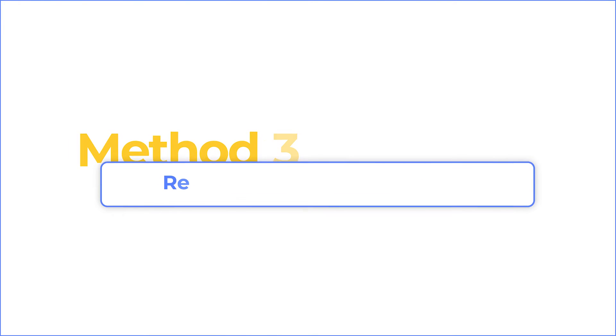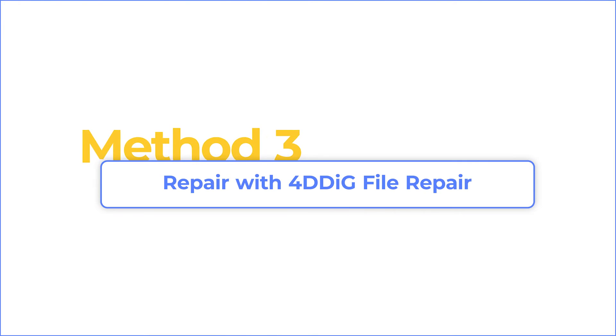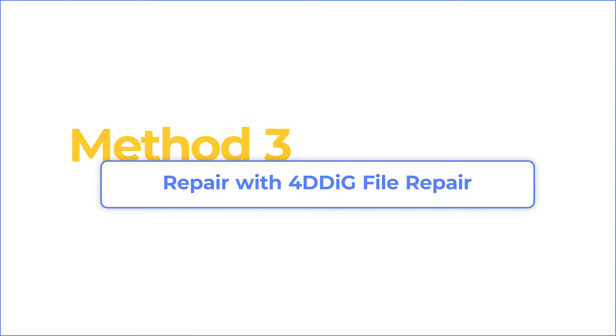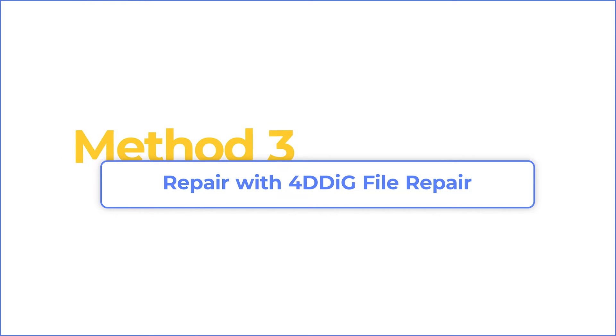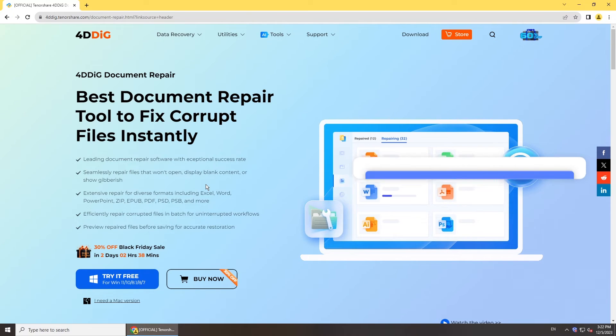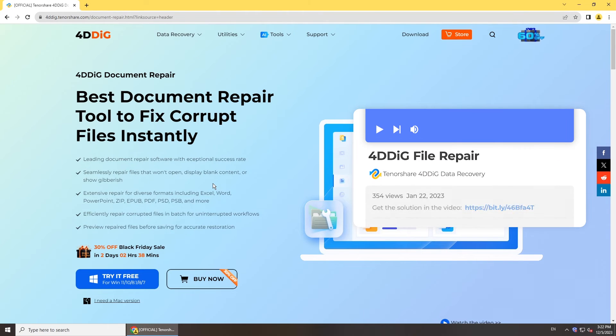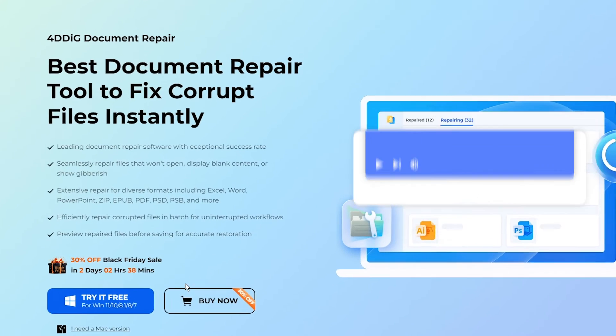If not, try a professional file repair tool to fix your Excel. 4DDiG file repair is one of the best document repair tools in the market, and you can get it from the link below.